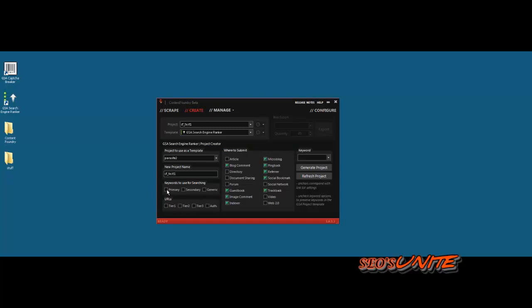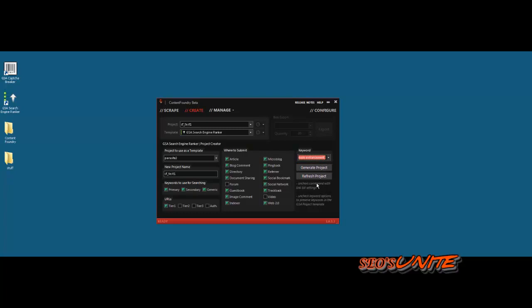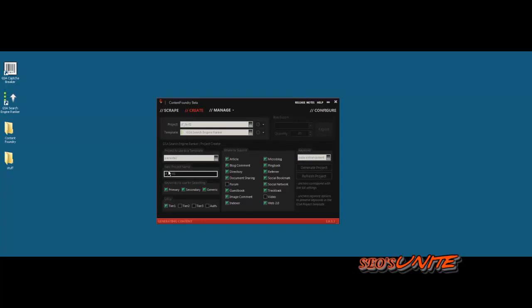And keywords to use for searching, I'll use them all. URLs will be Tier 1. And I'll select all the content sources, since I'll have all of that available to me with the content generated with Content Foundry. For the keyword, I'll just use Male Enhancement, which is not really that far-fetched for anyone that knows me. I'll go ahead and I'll generate the project.